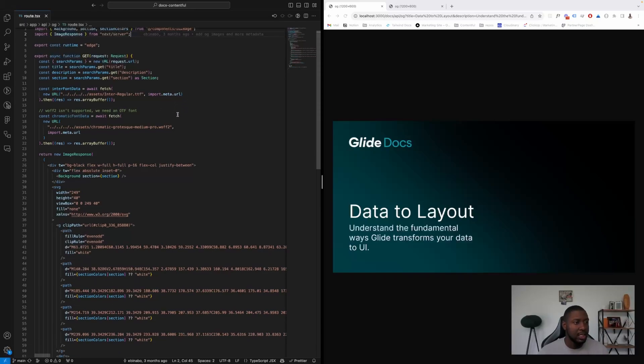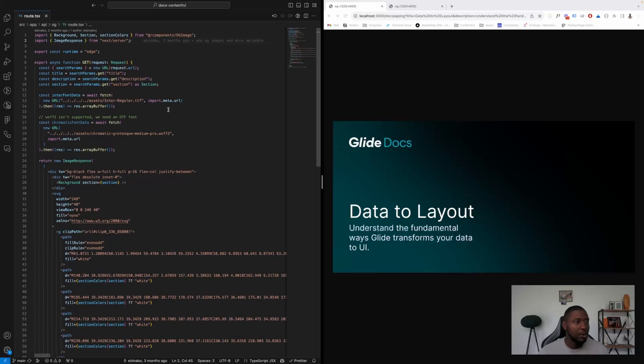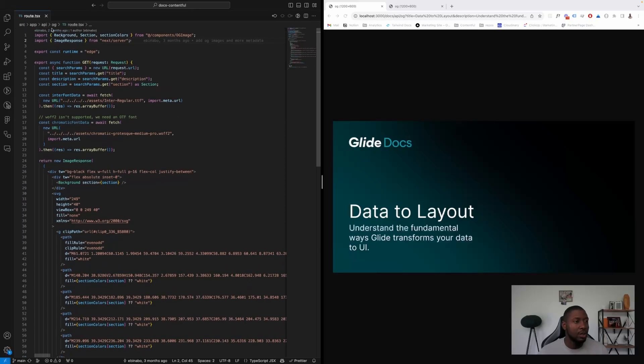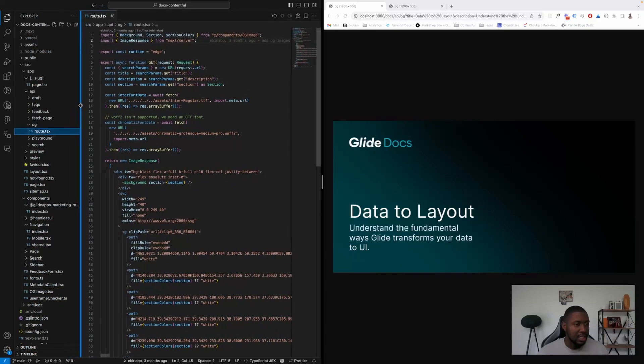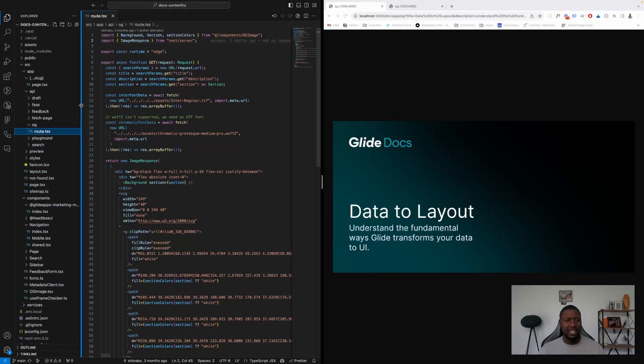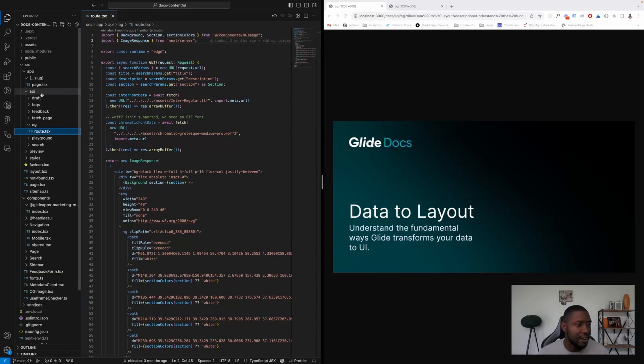So the first thing we do is we're using the new format for API routes. The way that looks that's different from the pages folder is you have an API folder and then you have the name of the API route and then you have a route file.